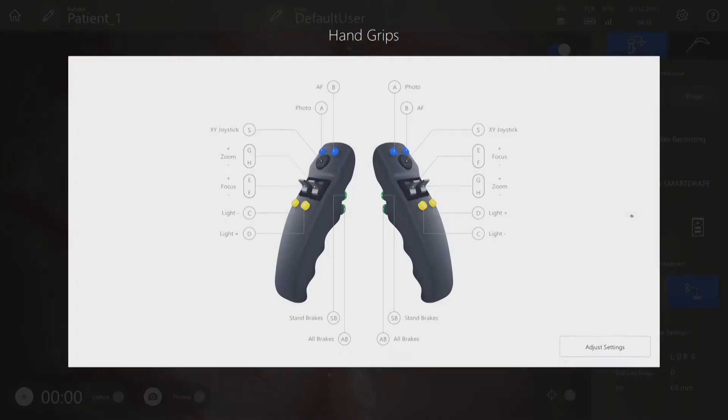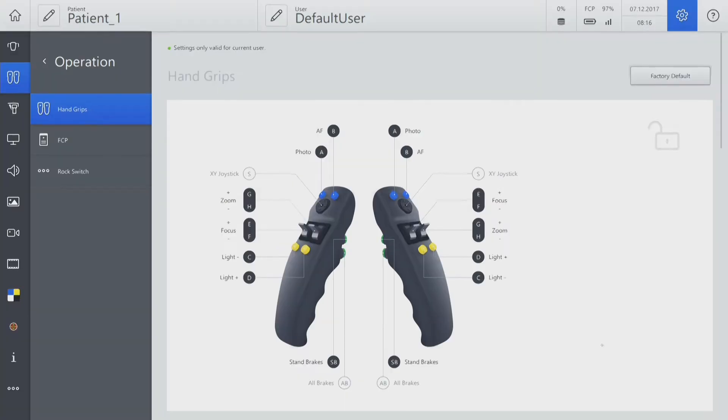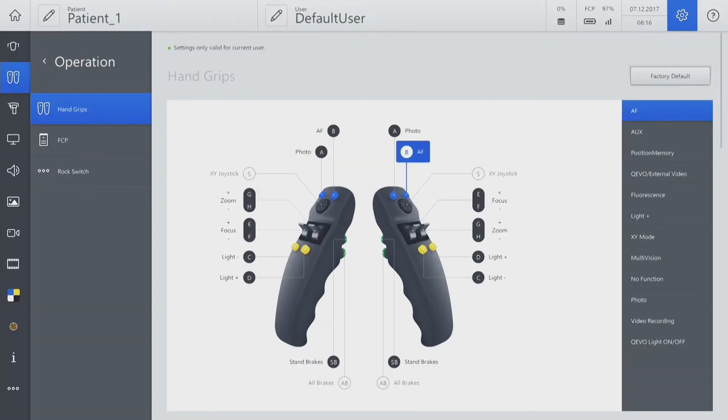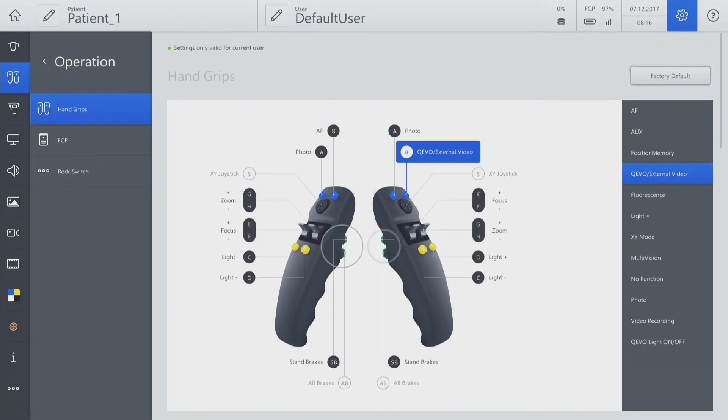You can check the default settings of the handgrip via the user interface. Remember that the lower green buttons cannot be reprogrammed.